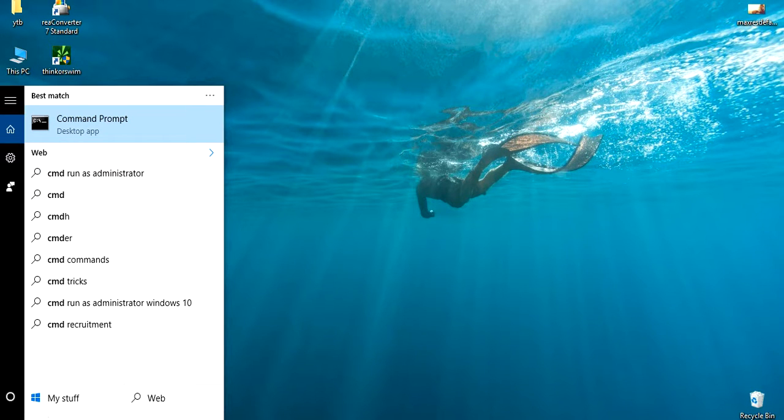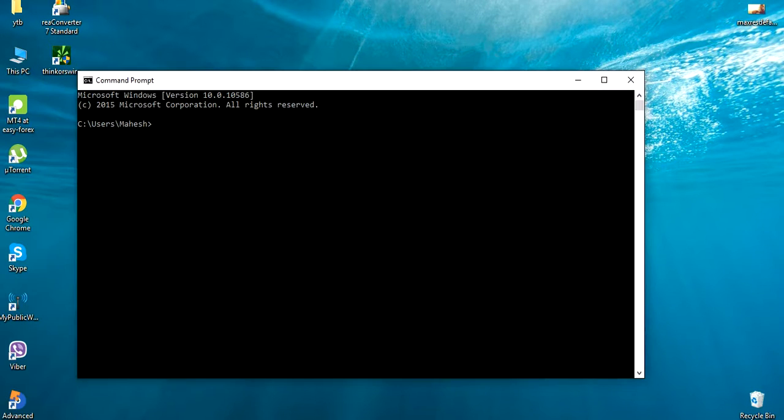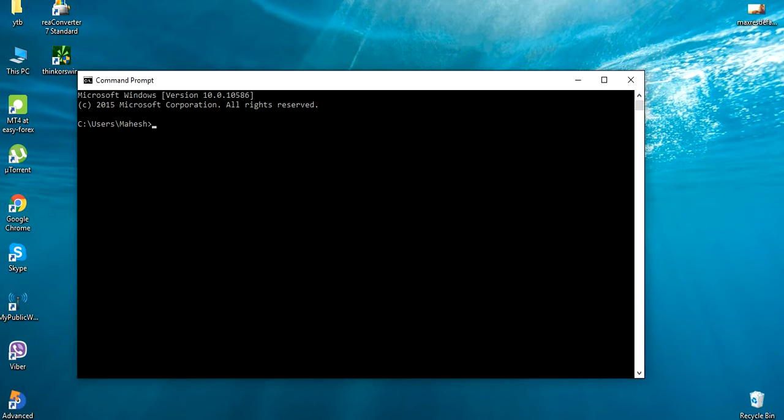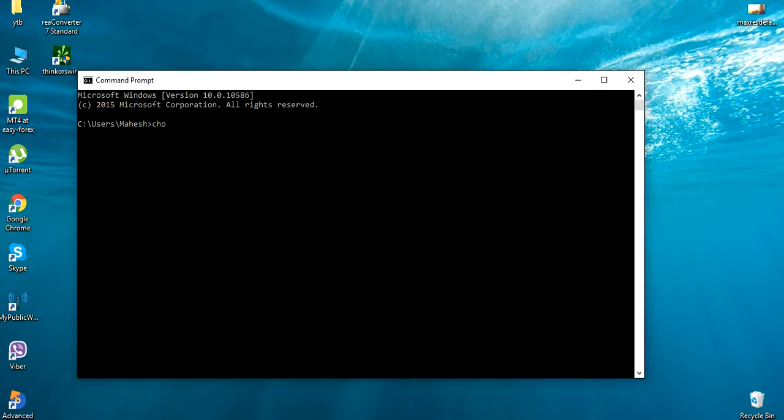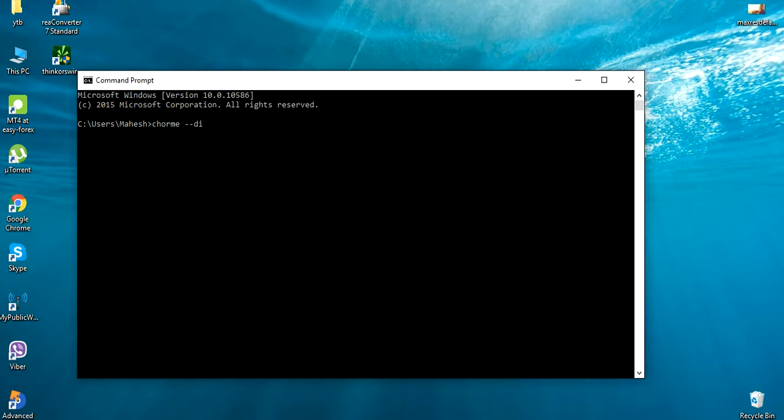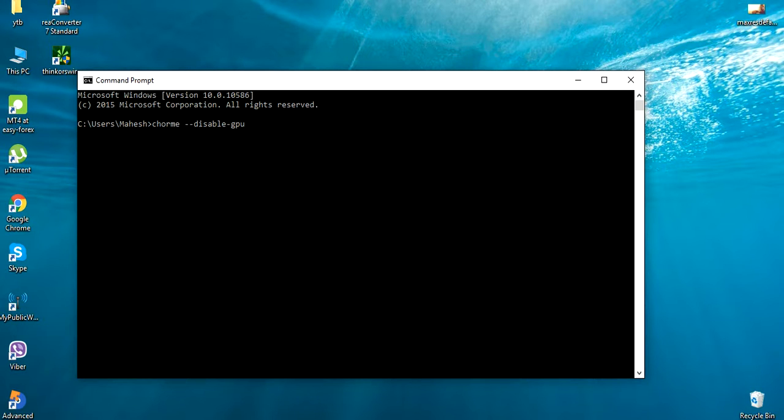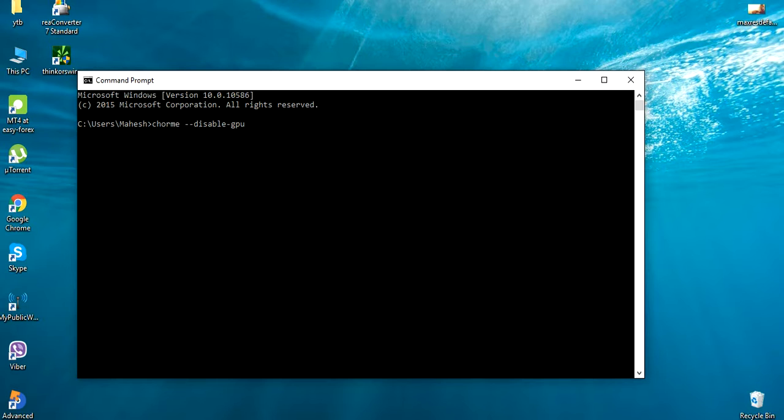It will come up first and click on it. So now we're going to open up Google Chrome with command prompt. You need to type these commands in your command prompt. And after you type this, you can just hit enter.